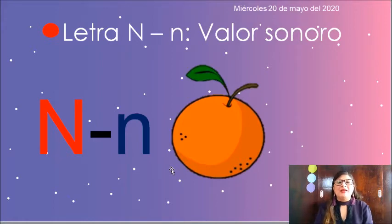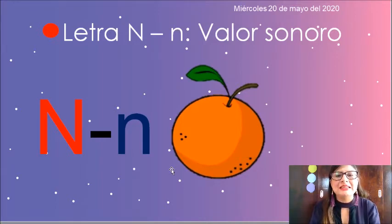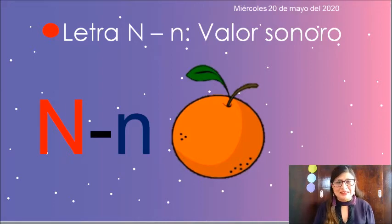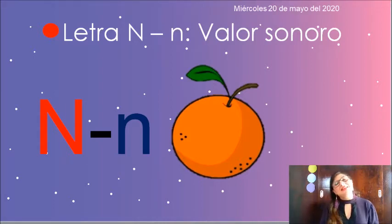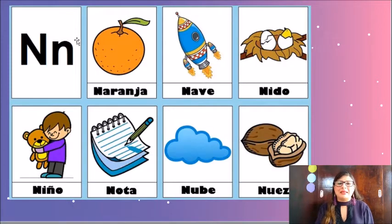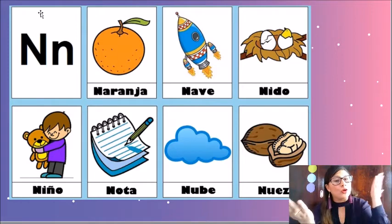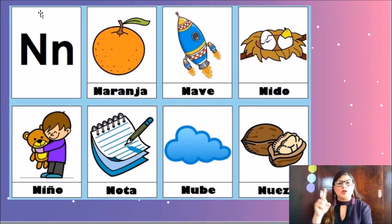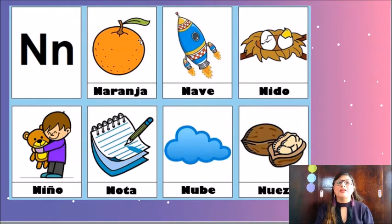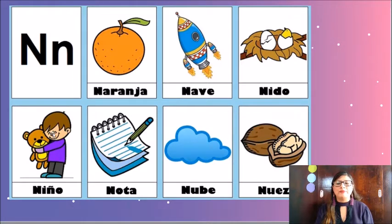La letra N suena... A ver, hazlo conmigo. Muy bien. Ahora vamos a cantar una canción. La N suena... La N suena... Muy bien. Ahora fíjate muy bien en tu pantalla. Tenemos aquí a la letra N, que su sonido es N. Y algunos objetos que comienzan con esta letra son: naranja, nave, nido, niño, nota, nube y nuez.